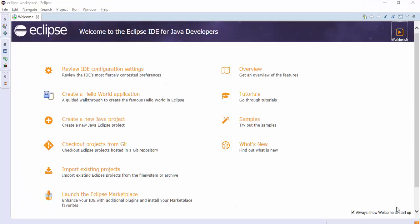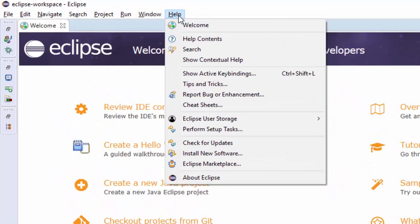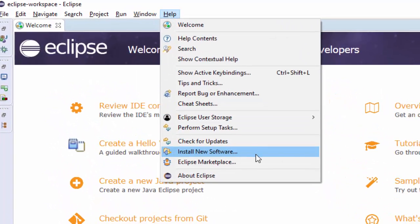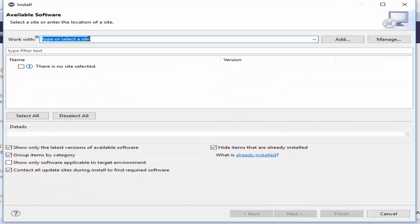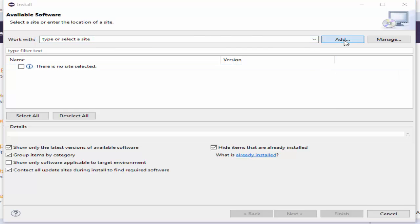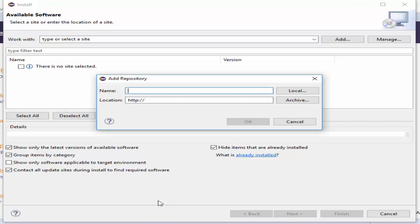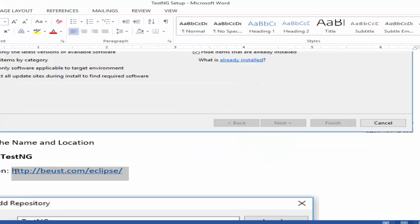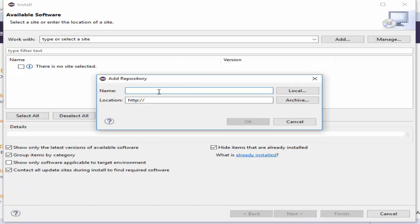Launch the Eclipse application, then navigate to Install New Software. The installation wizard will open. Click on Add. Now we have to mention the URL — the location where the TestNG file is available — and copy and paste it there.